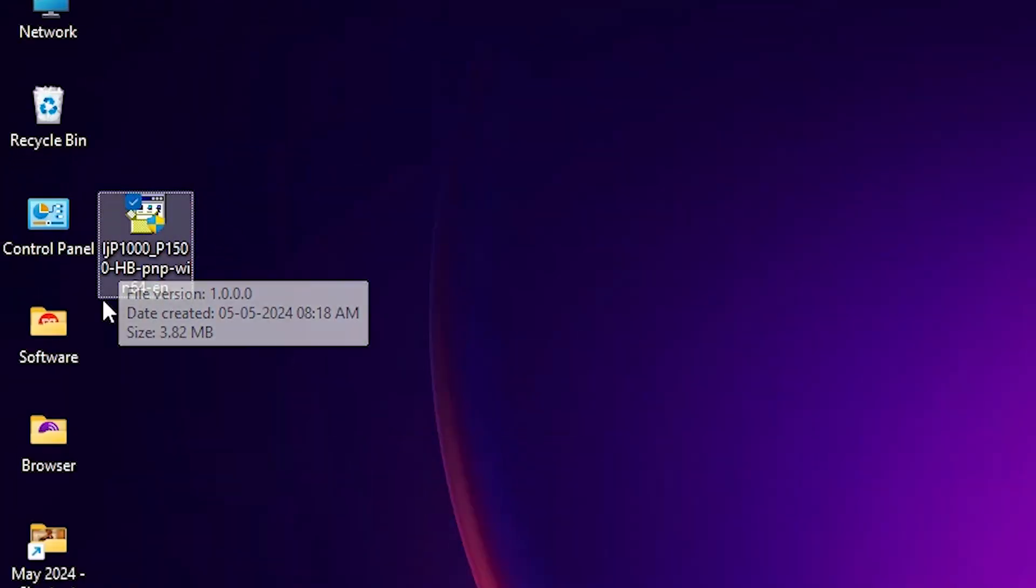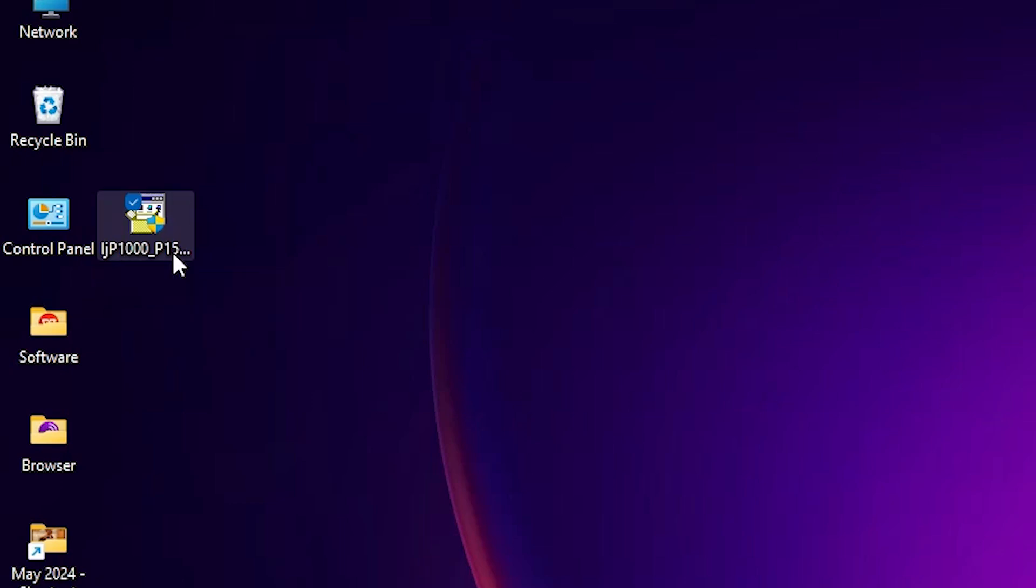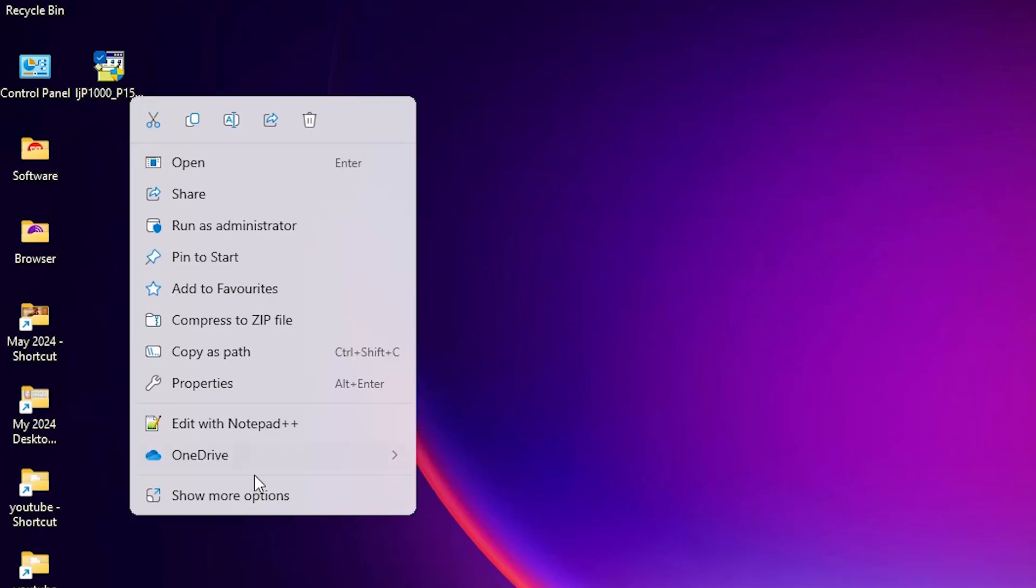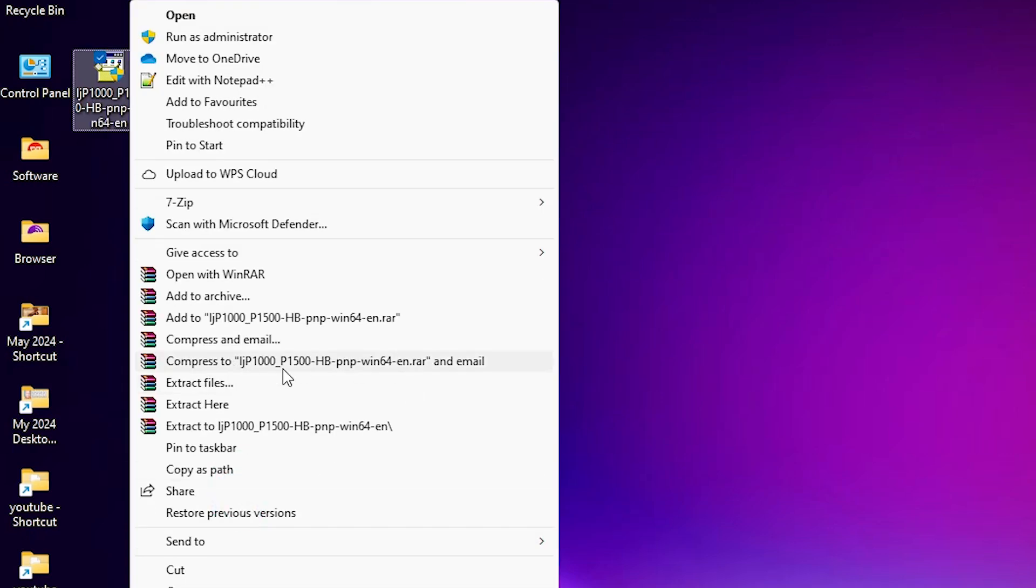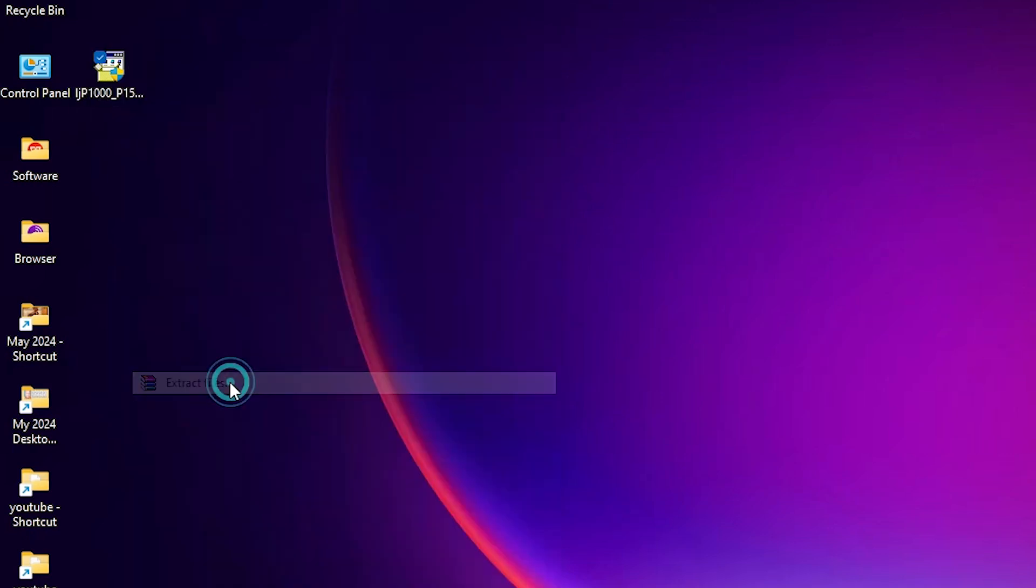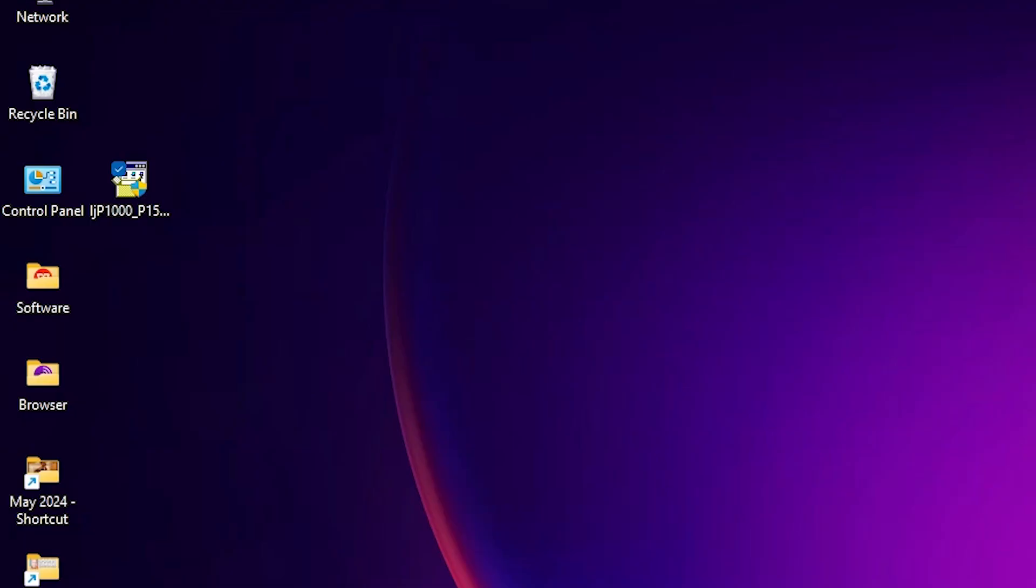This setup file is actually a zip file and we are going to extract it. Right-click on it, click on 'show more options,' click on 'extract files,' click OK. It extracts our files and a new folder is created on our desktop.